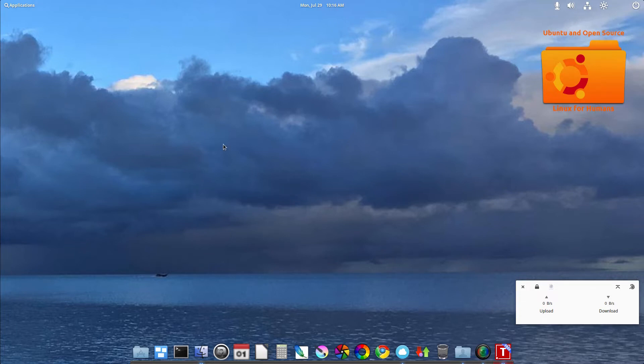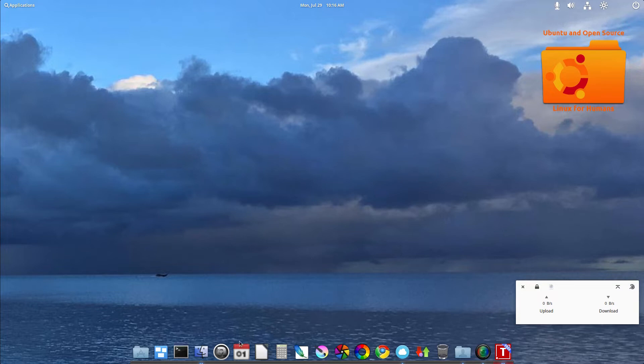And as elementary OS is, you can't right click and get anything off of the desktop, which is fine with me. Then we have the dock down here at the bottom. That's pretty much the Pantheon desktop environment.